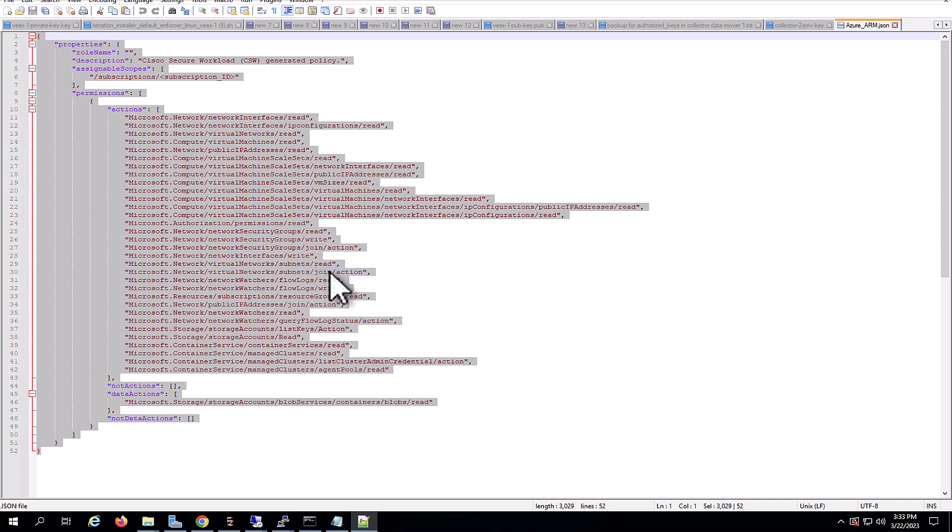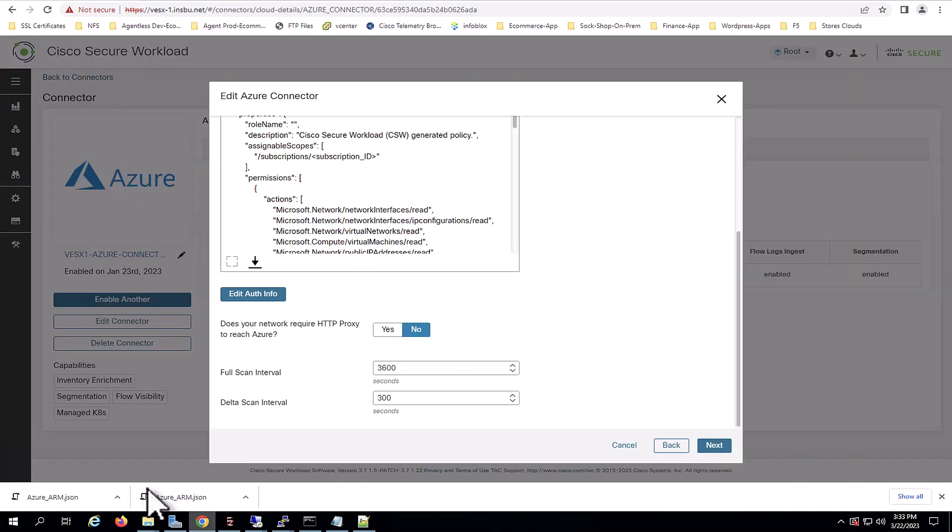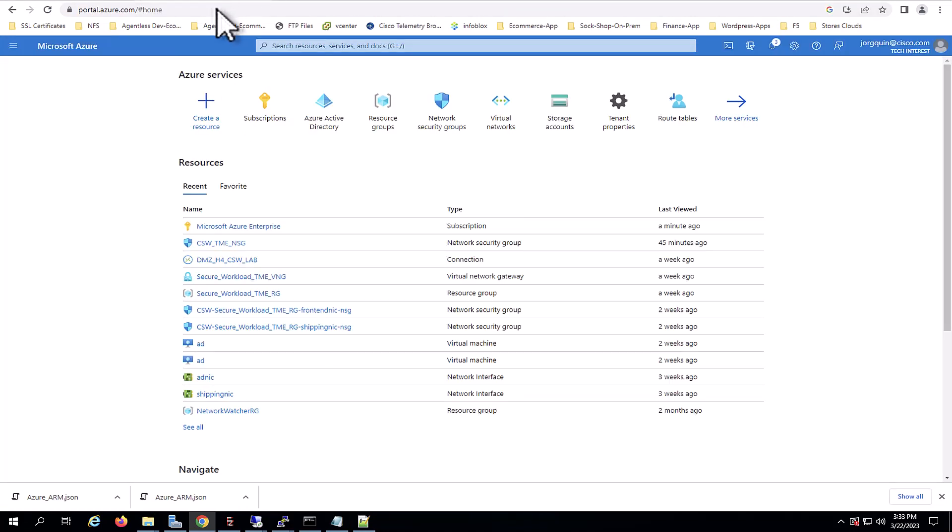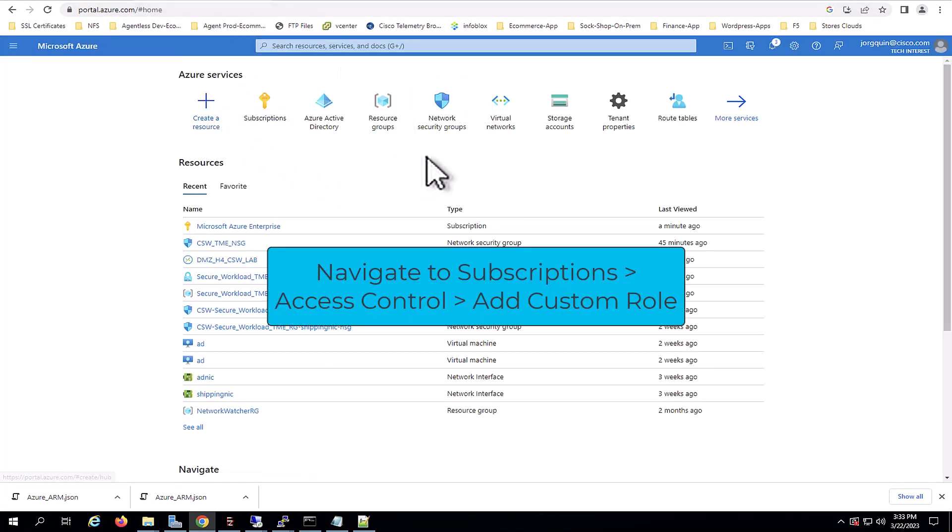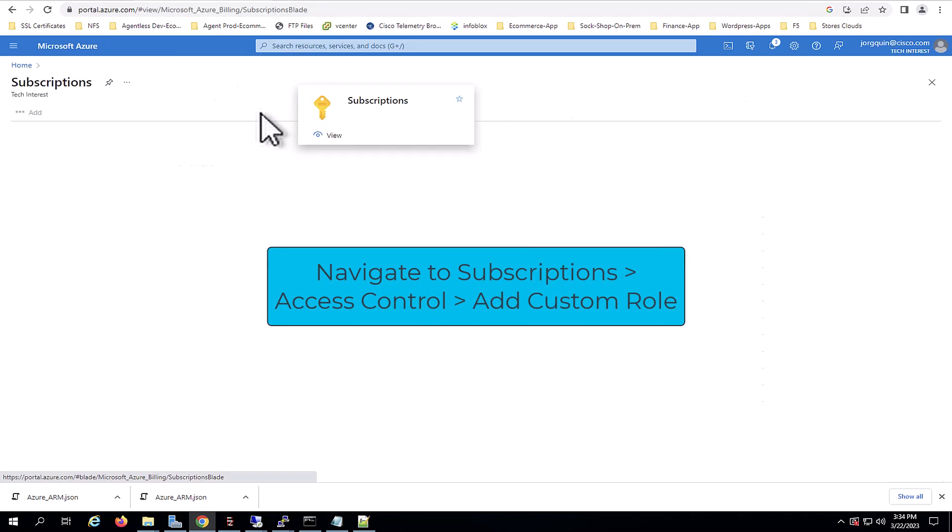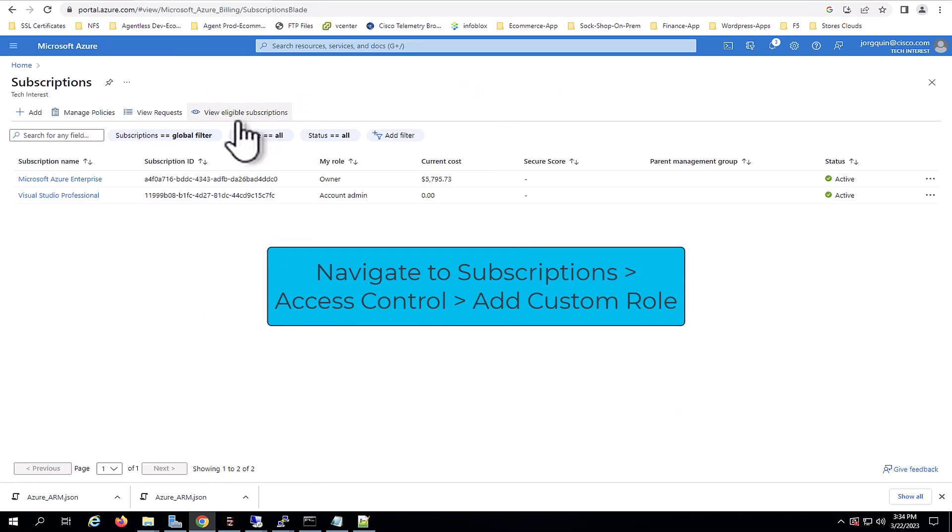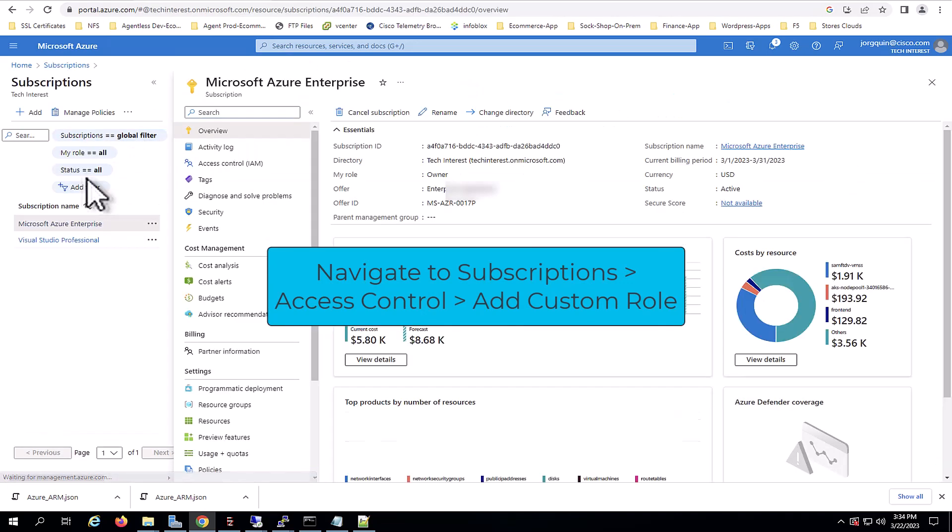I will navigate to Azure, Subscriptions, select the subscription I want to onboard that I want to use for the connector and then access the access control IAM and add a custom role.